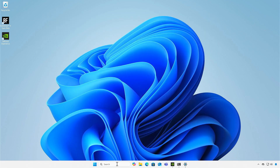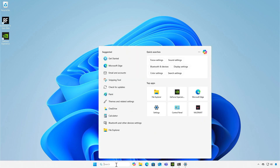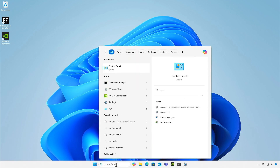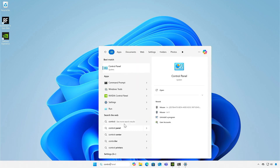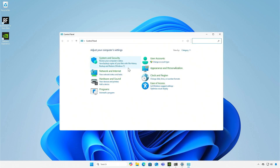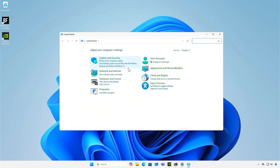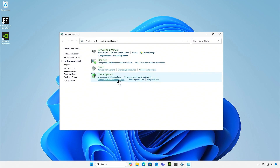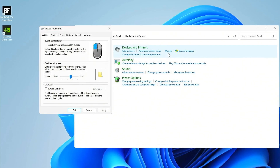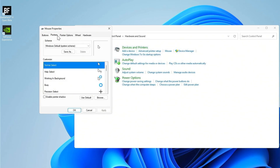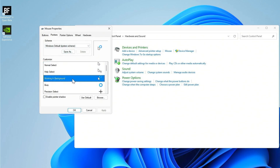First, open the Control Panel. Select Hardware and Sound, then select Mouse. Go to the Pointers tab. Select the Working in Background and Busy Pointers, then change them to the Normal Select Pointer.